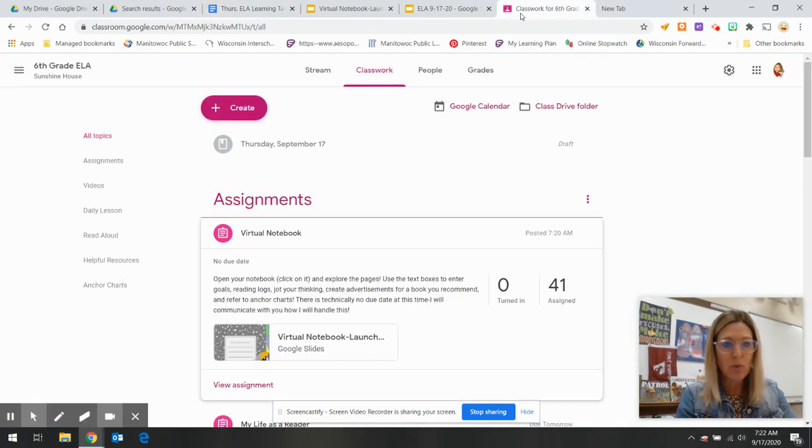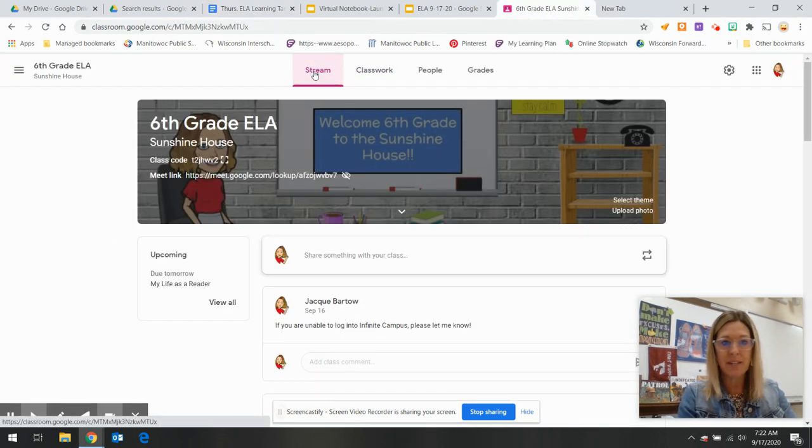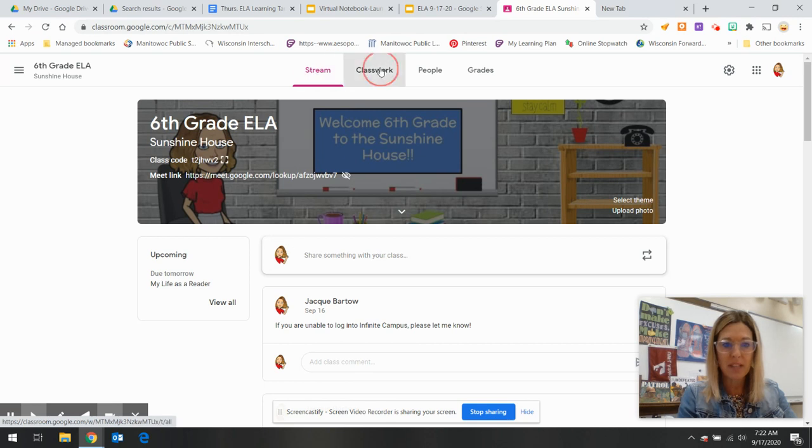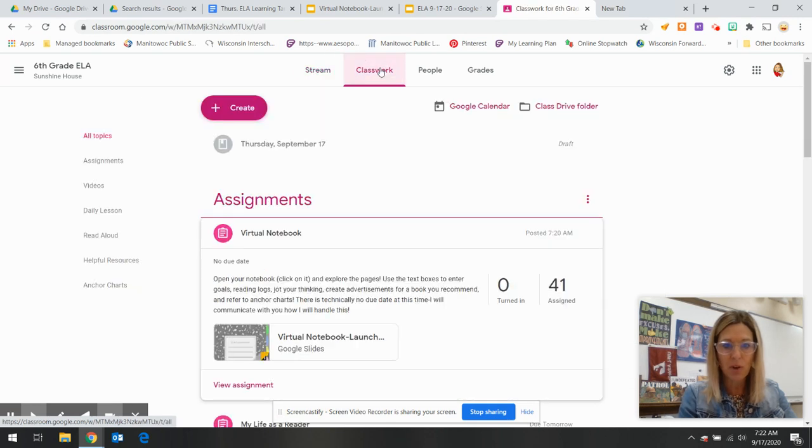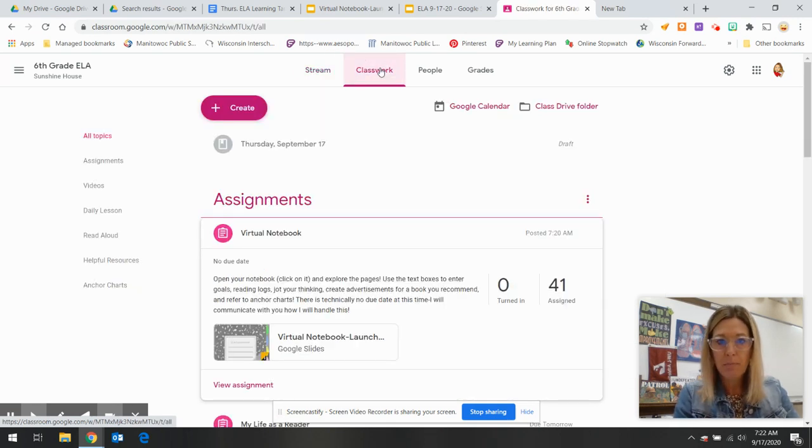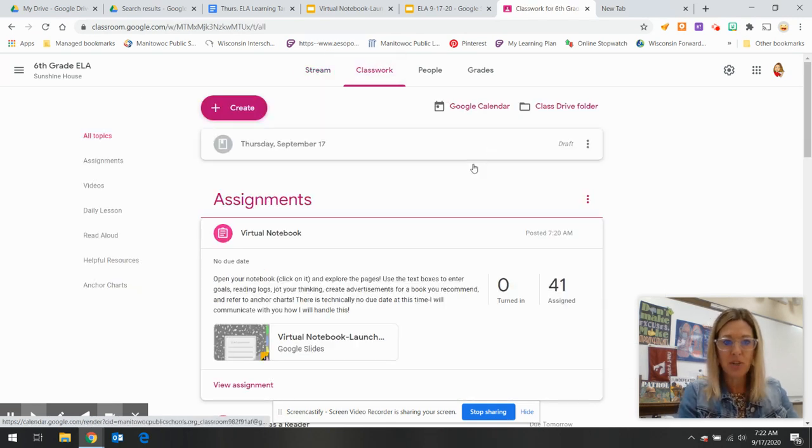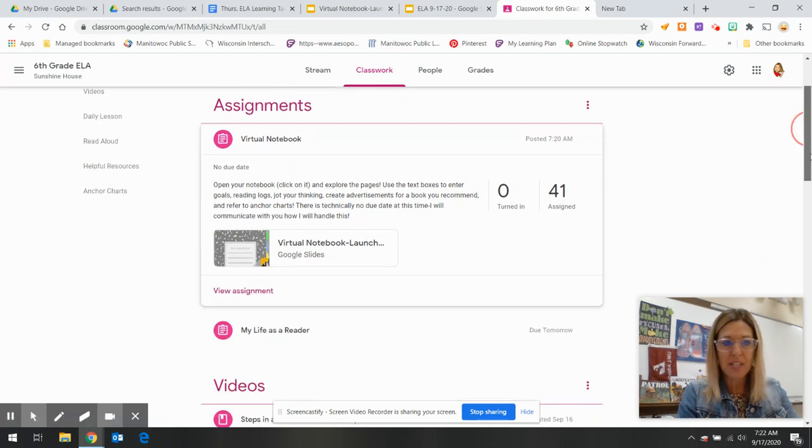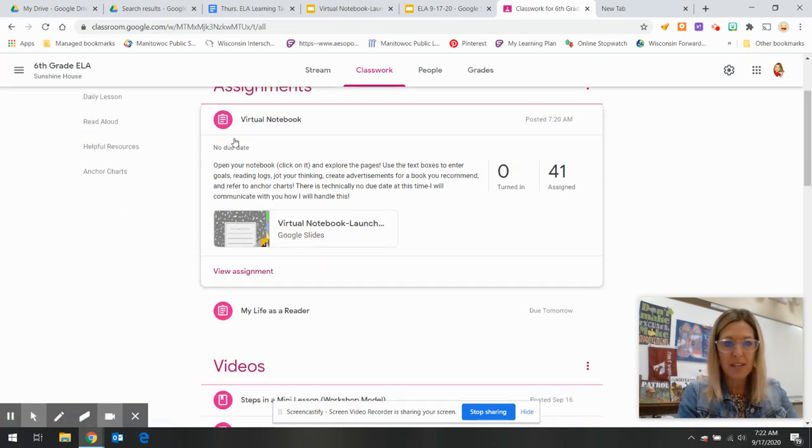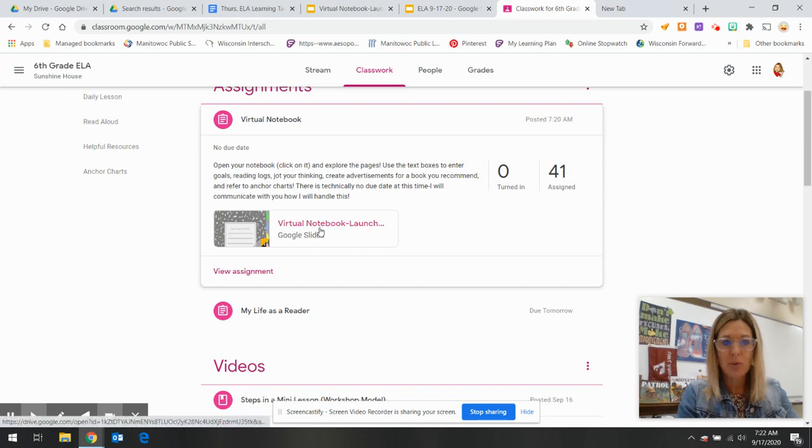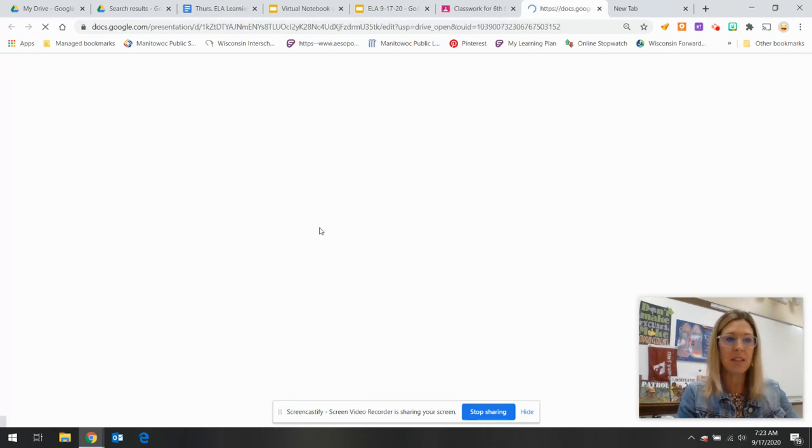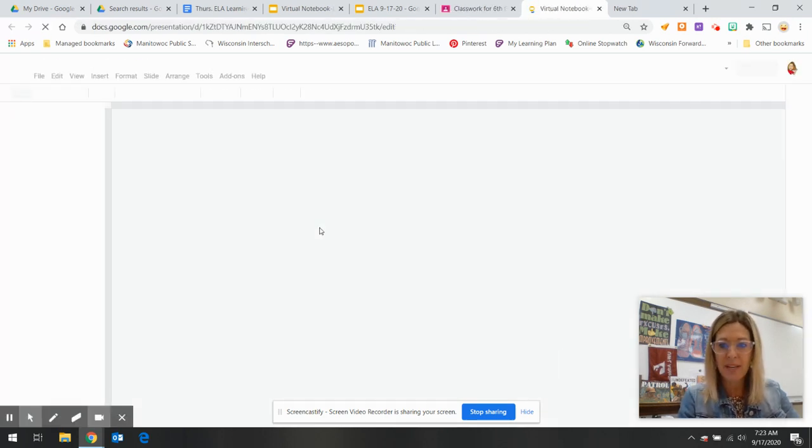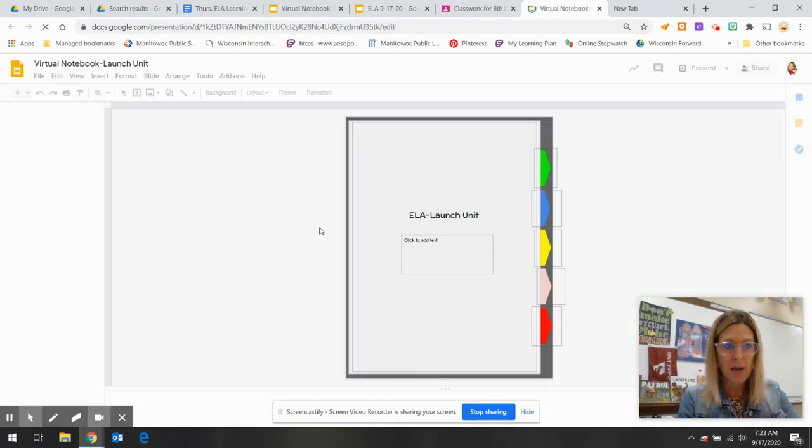Today you will go to our ELA classroom. Of course, go to classwork to find all of our important information. In the assignment tab, that's where you will find the virtual notebook. So I'm going to click on the notebook. Everyone has their own copy.